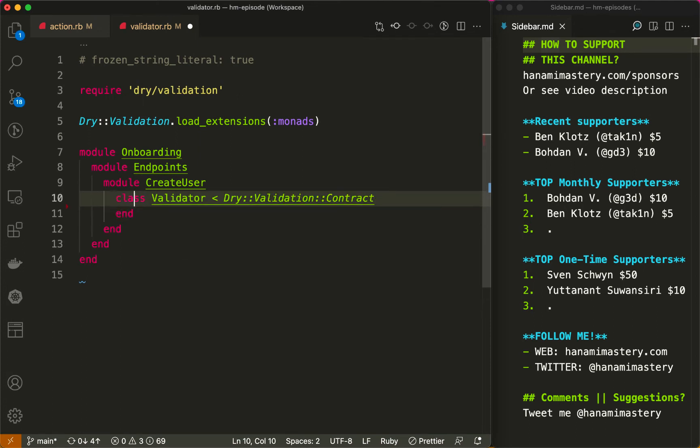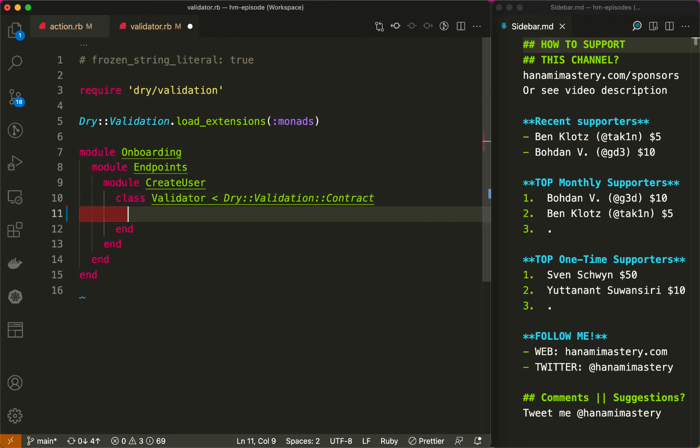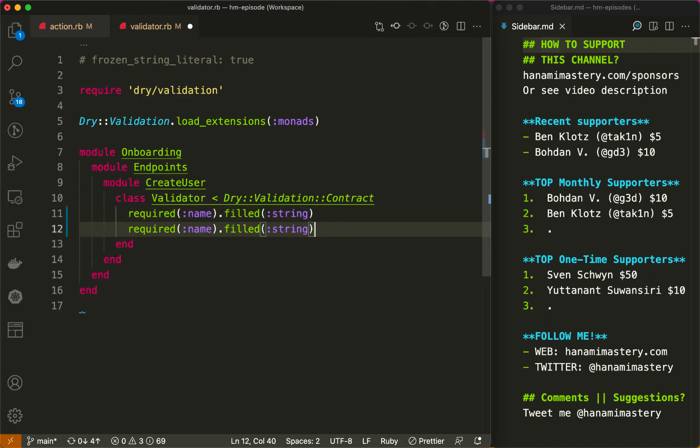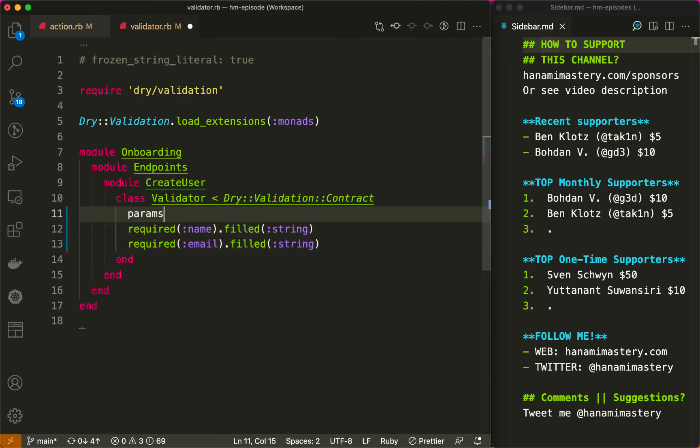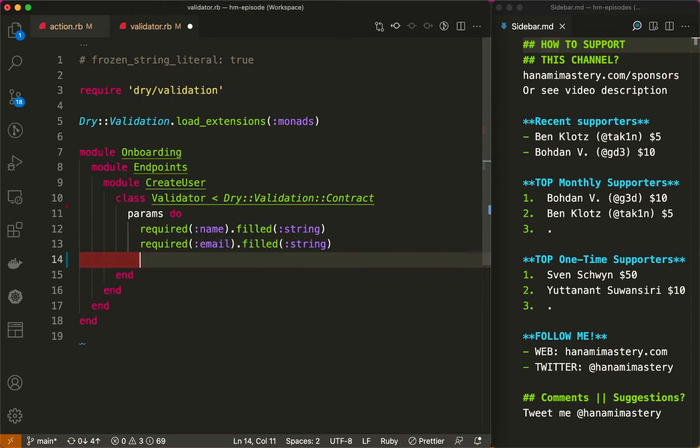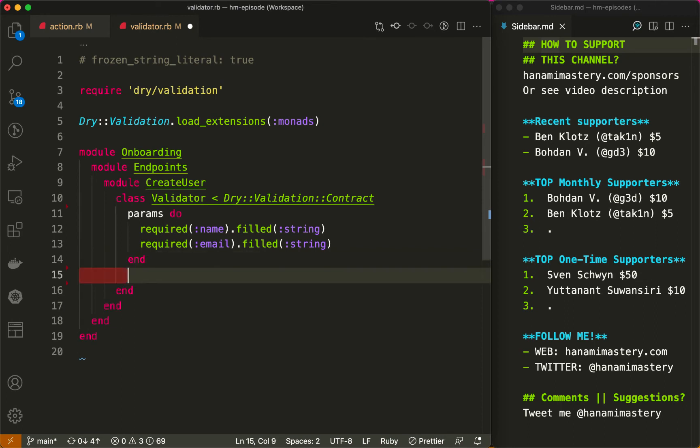First, let's define the basic validation rules. They will be already more powerful due to the built-in type checking. First, I need the name to be required and present with the type of string. Then I repeat the same for email. And wrap those rules into the params coercion block, which does the basic value transformation at the beginning. If you are interested in details about it, I strongly recommend you to visit the dry validation documentation page where this is explained deeply.